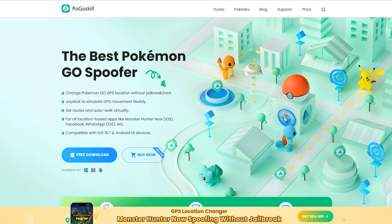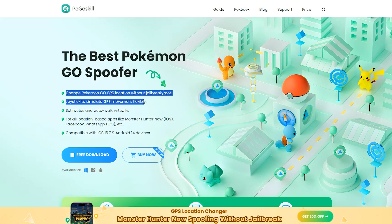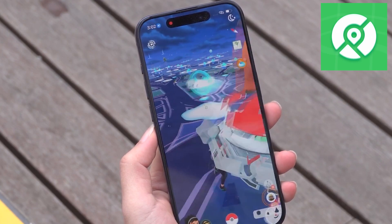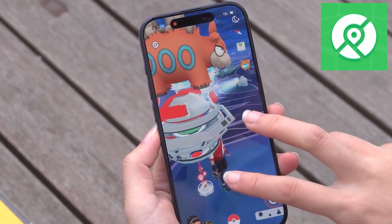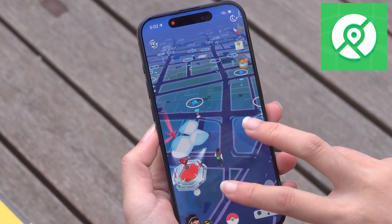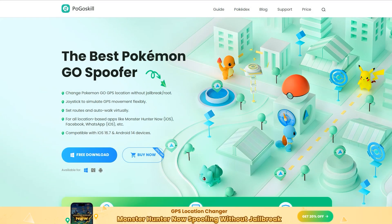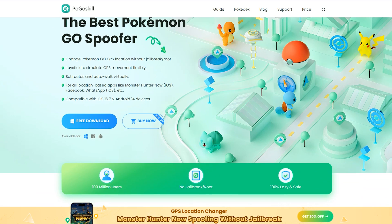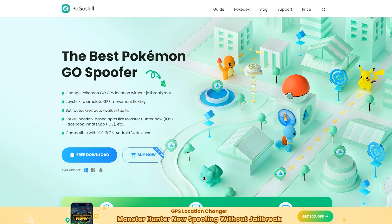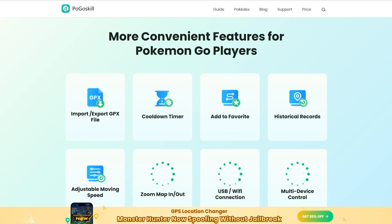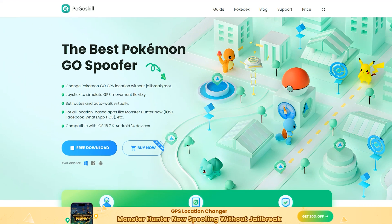Introducing PogoSkill Fake Location — the innovative application that takes your mobile gaming and social interactions to the next level. With PogoSkill Fake Location you can explore new dimensions within your favorite games or surprise your friends on WhatsApp with your world-traveling adventures. It's totally compatible with iOS 17 and Android 14, so it works on the latest iPhone and Android devices, and it works on all social applications and games such as Pokémon Go and Hunt Now.